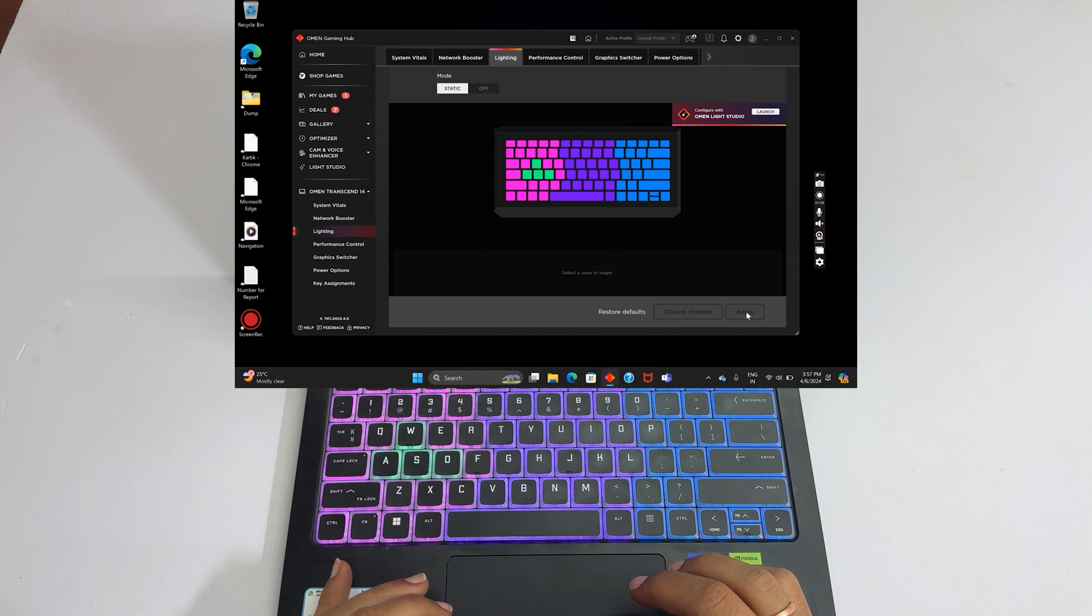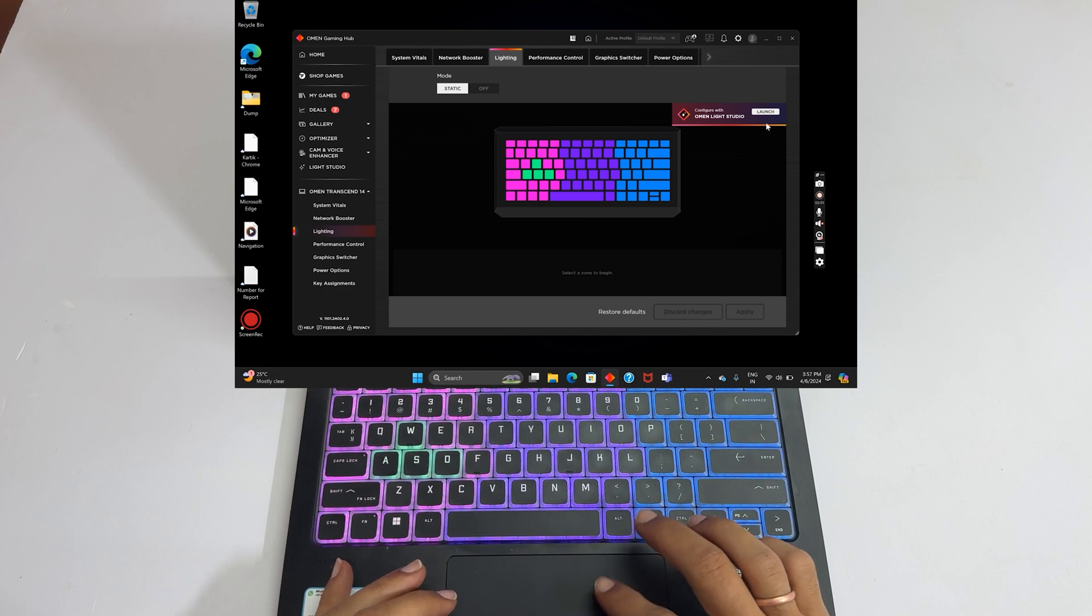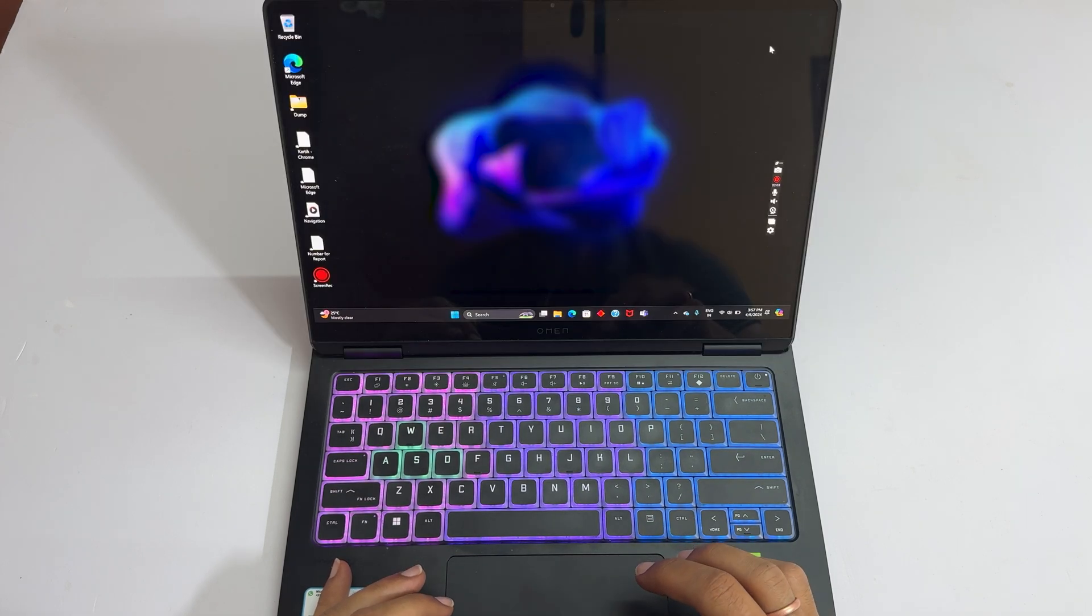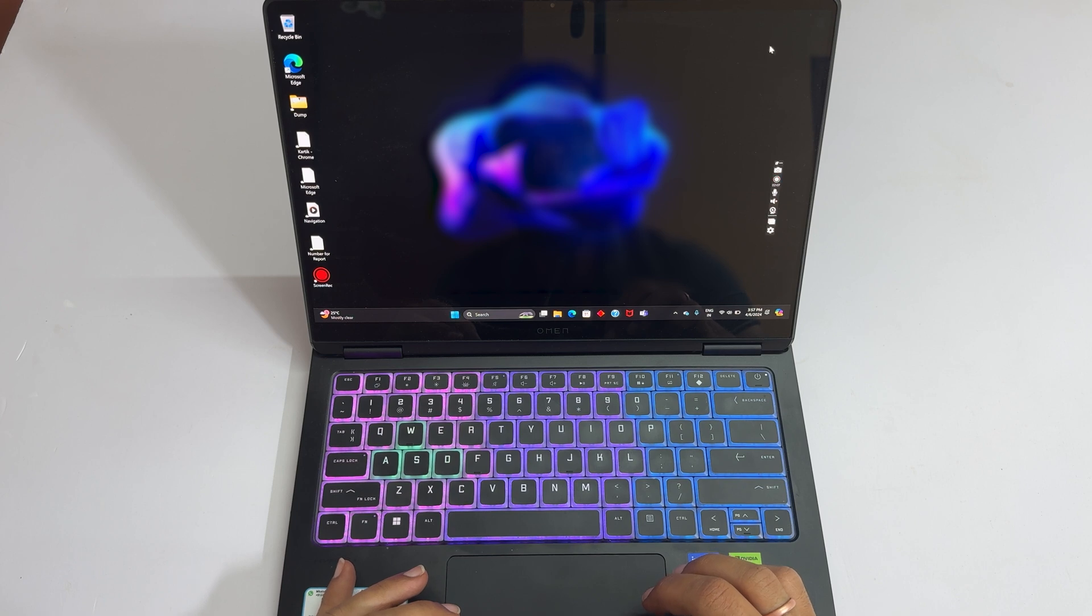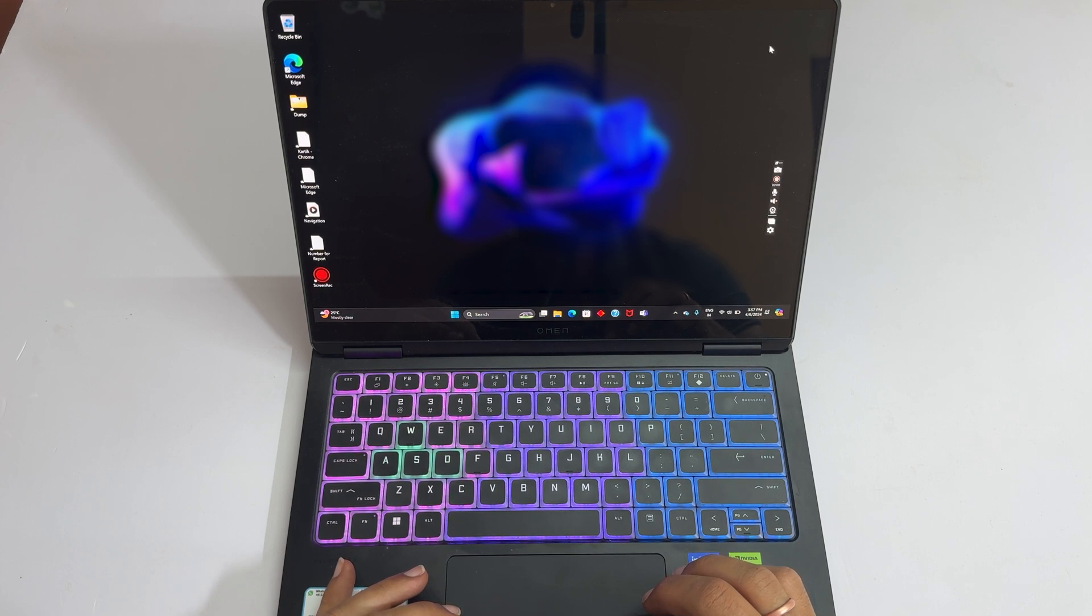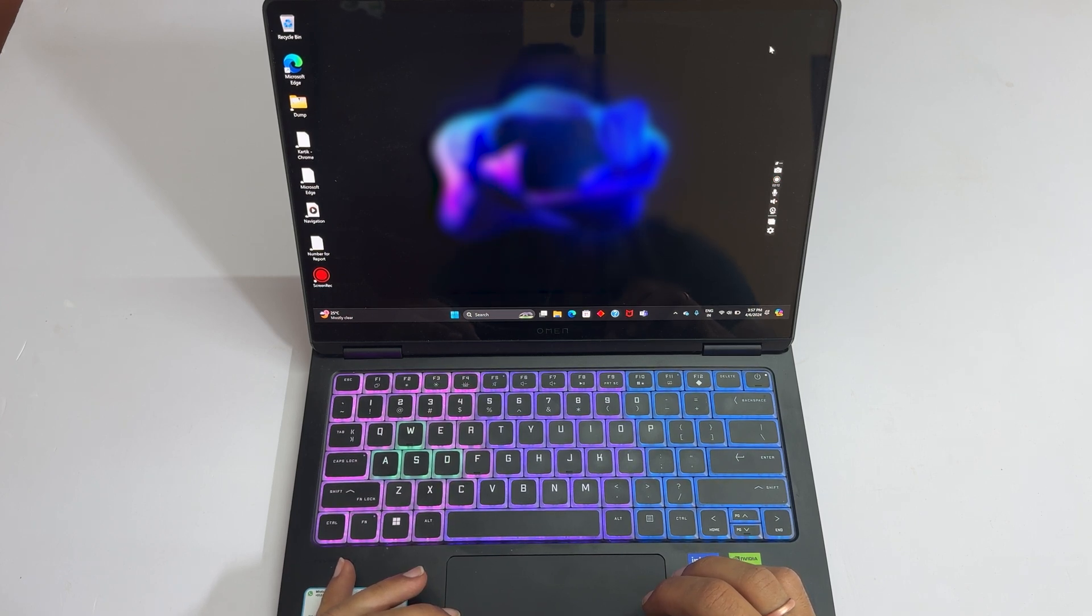That's it for this video on how to customize keyboard backlight colors on the HP Omen Transcend 14 gaming laptop. Thank you for watching this video. Please subscribe to the channel if you find this video informative.